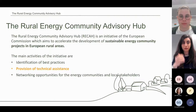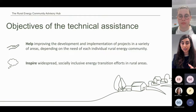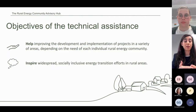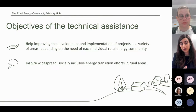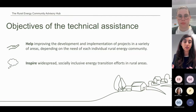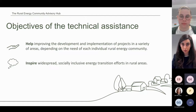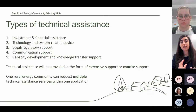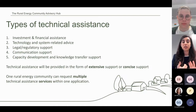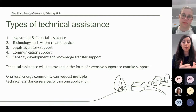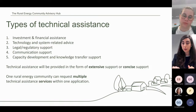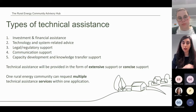The key objectives of the technical assistance are twofold. One is to help improve the development and implementation of projects, which will be tailor-made based on the needs of each selected beneficiary. The other objective is to inspire widespread socially inclusive energy transition efforts in rural areas across Europe. There are five main types of technical assistance services offered: investment and financial assistance, technology and system-related advice, legal or regulatory support, communication support, and capacity development and knowledge transfer support. It is possible to request multiple services within one application — you do not need to submit one application per type of support.